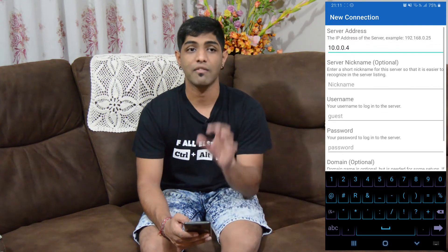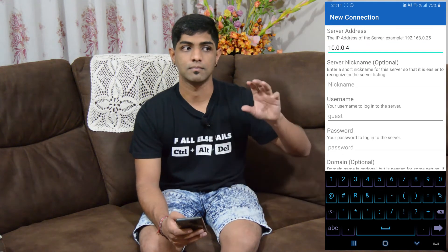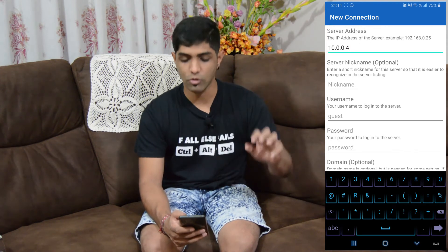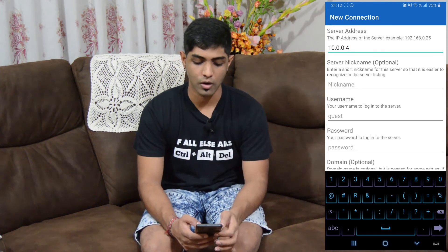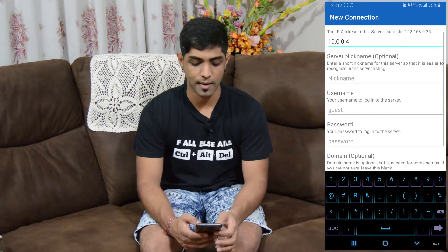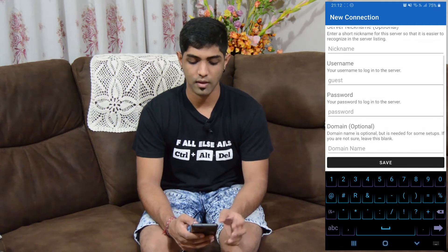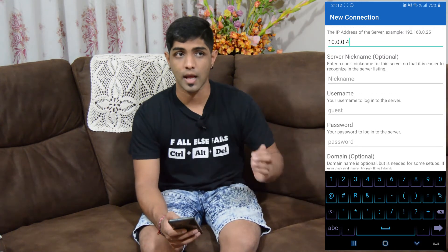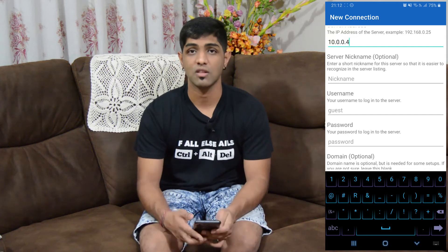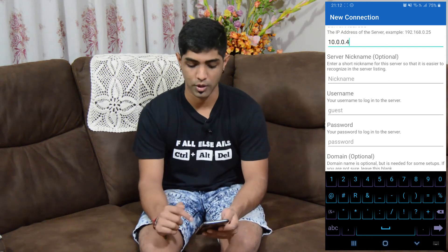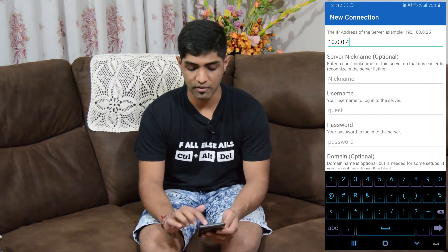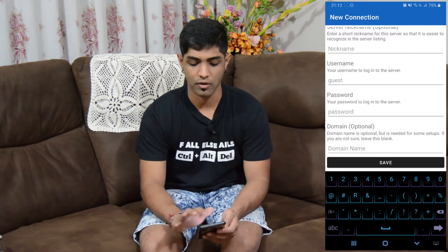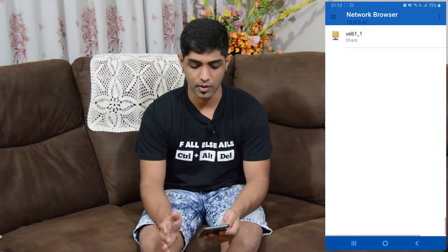And if you have a Server 2008 network share or a security share, then you'd fill in username, password and all the other things. And even a nickname — if you have multiple shares, you can nickname them so you know which one you're connecting to. But mine doesn't have anything like that, so I'm just going to click Save and it's already connected.